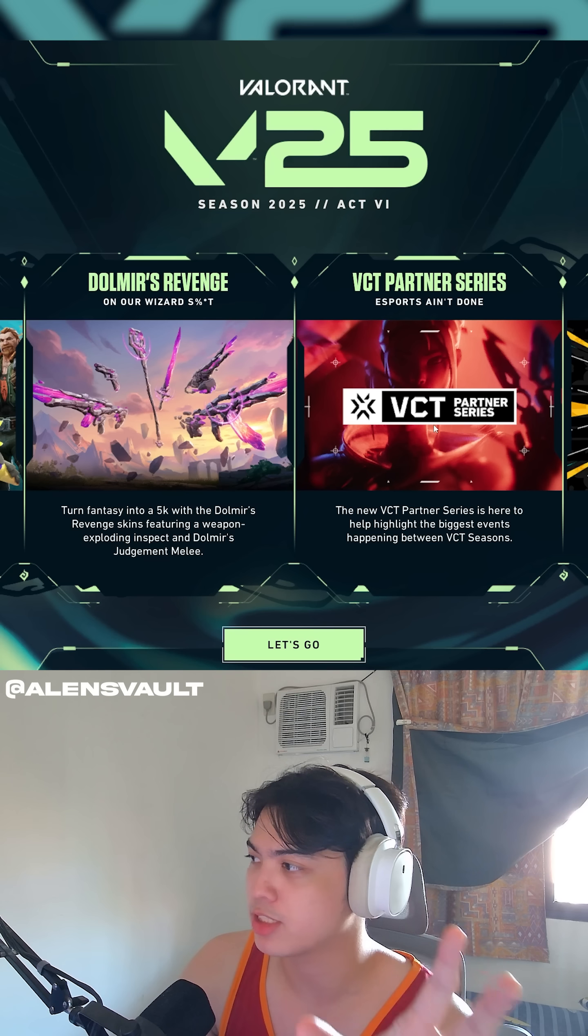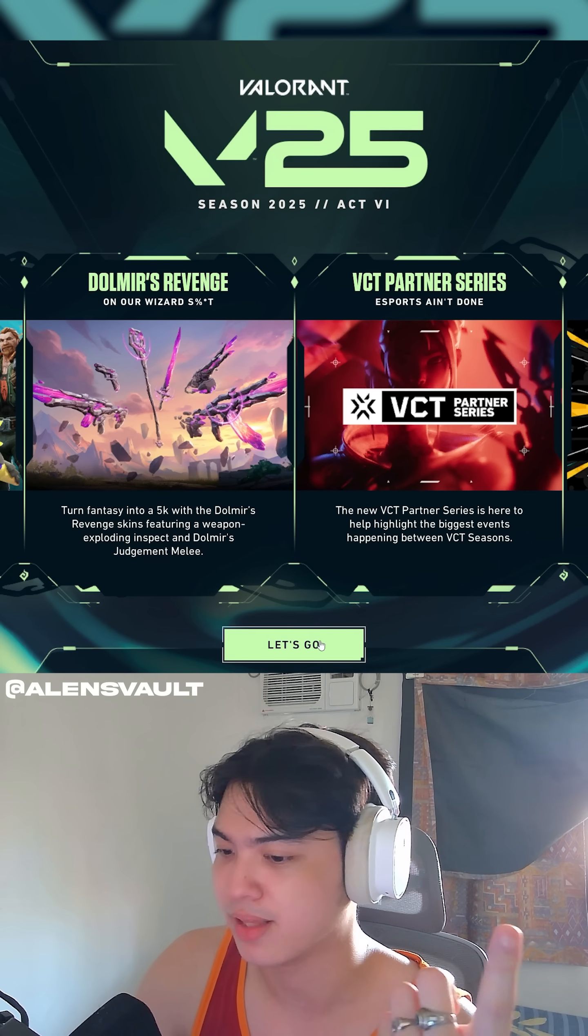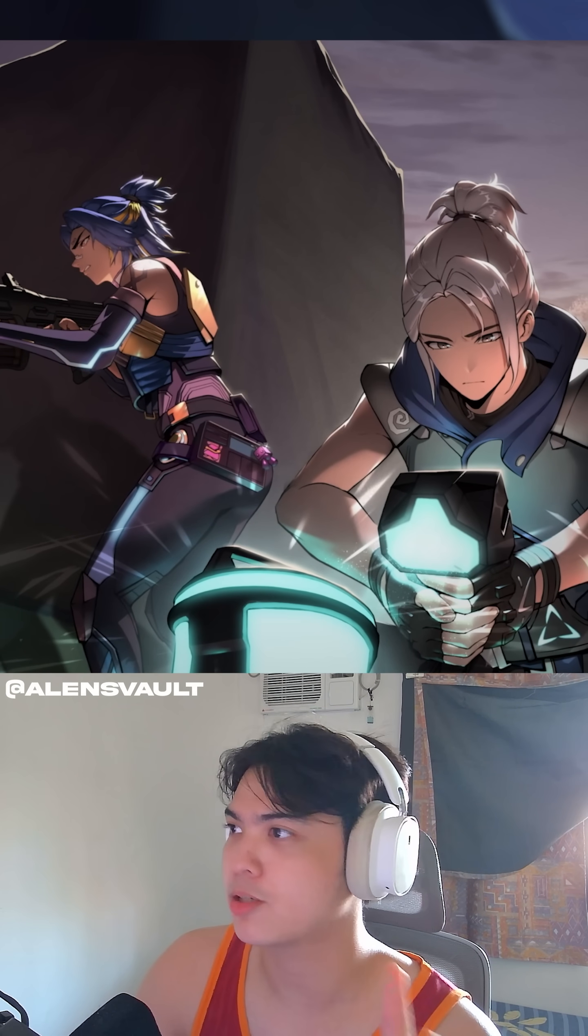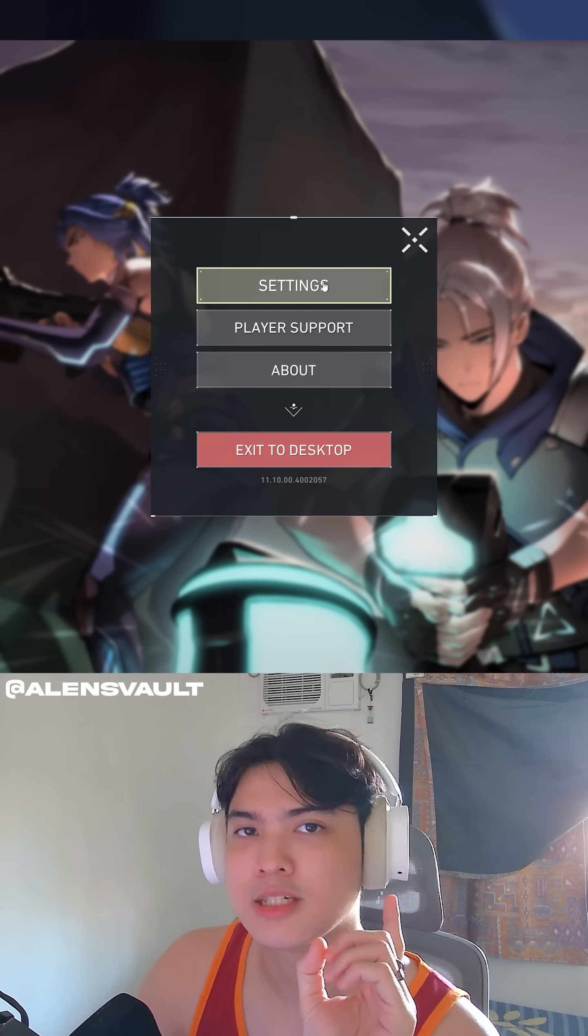So I just freshly reinstalled Valorant, as you can see, the update thing, right? So I'm going to press let's go, and we're going to start off from scratch.